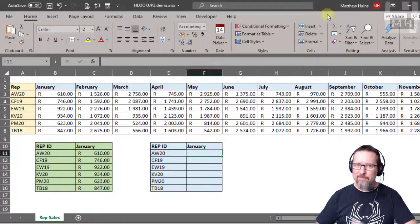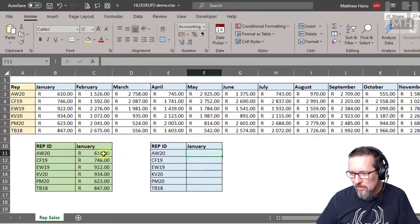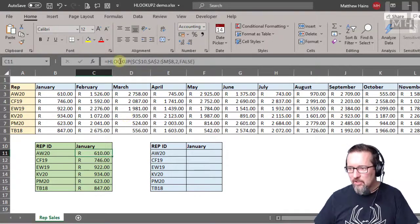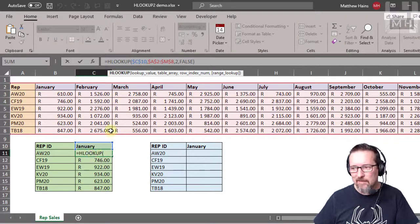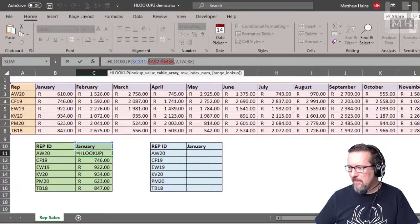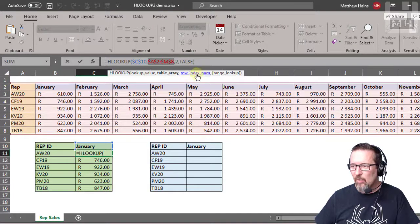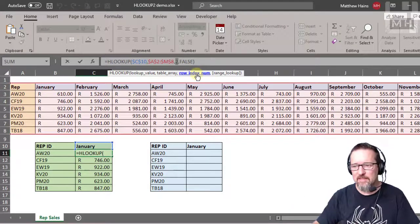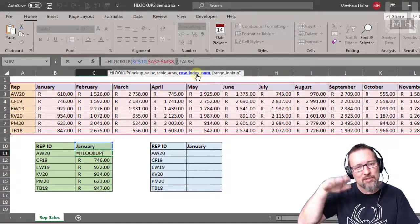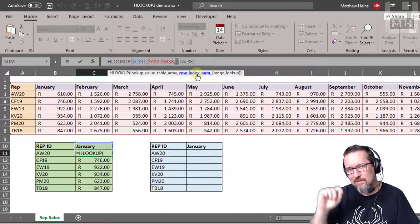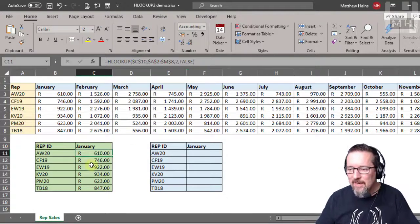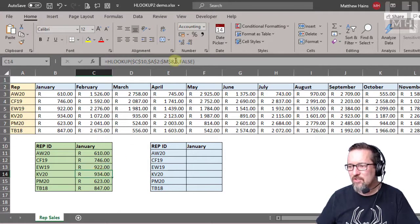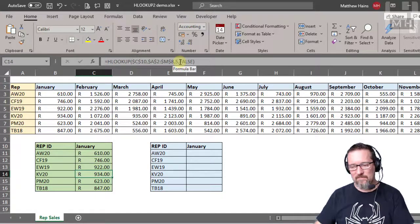In the previous video, we were doing HLOOKUP. We were looking up the month in the entire table, and the row index number was a manual process. We were looking up and saying, in row number two, find January. That's great, but we had to manually change the row index number in each one of these.